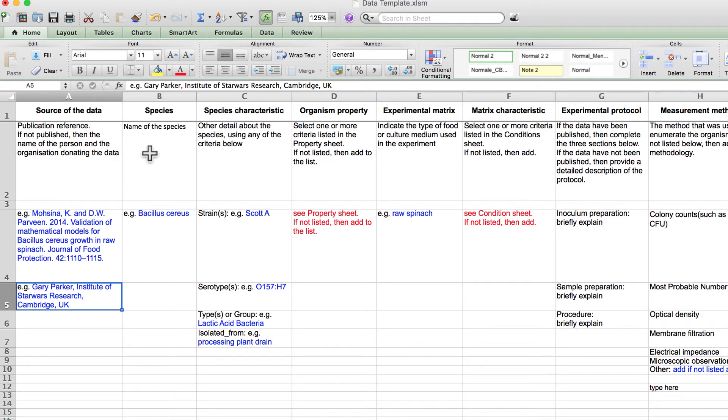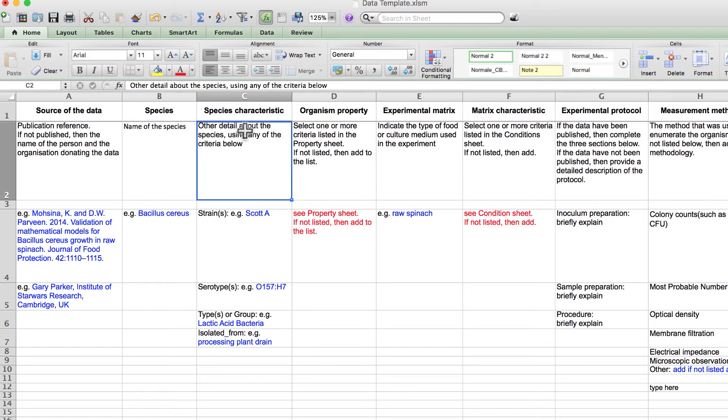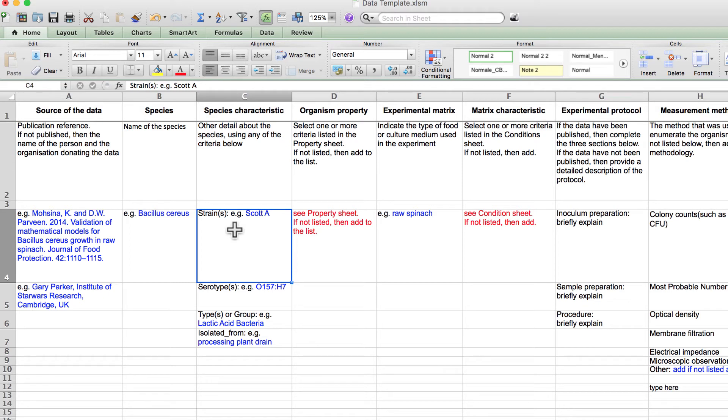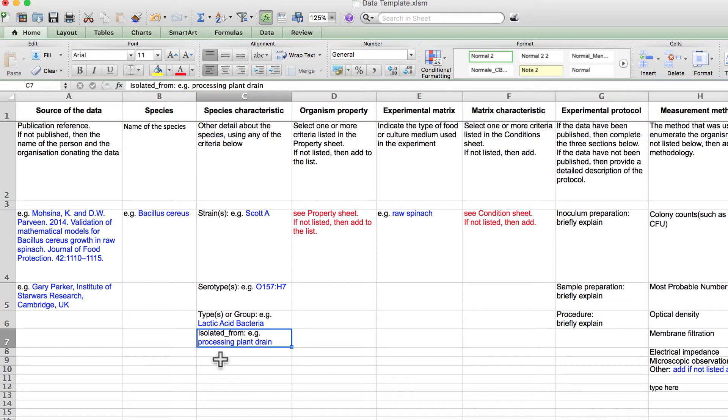Column B shows the species of microorganism, usually bacteria or fungi. Column C has more specific details about the species. This can include the strain's name, a serotype, a group, and or where the species was originally isolated, if known. You may have some or none of this information.